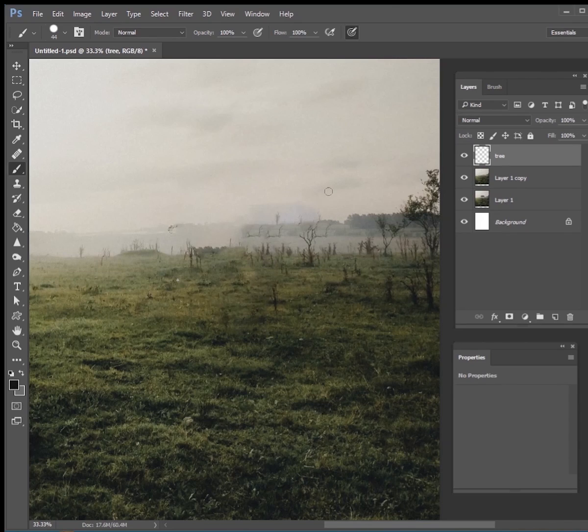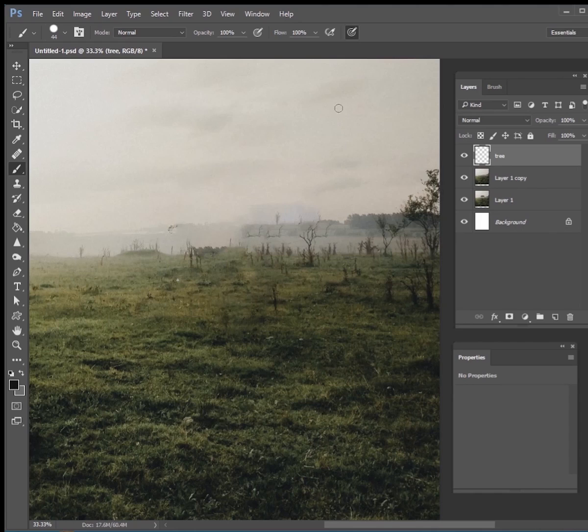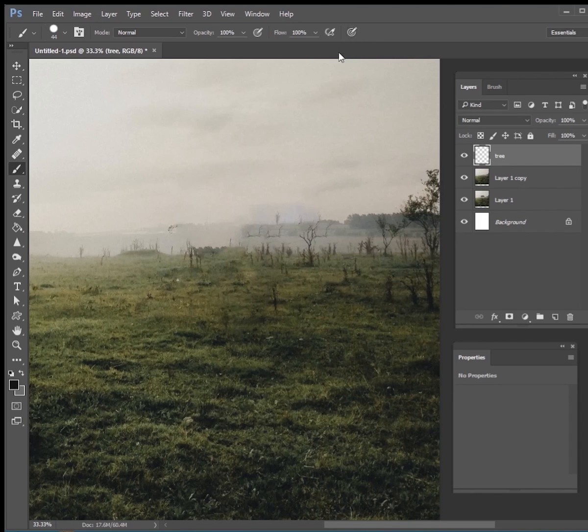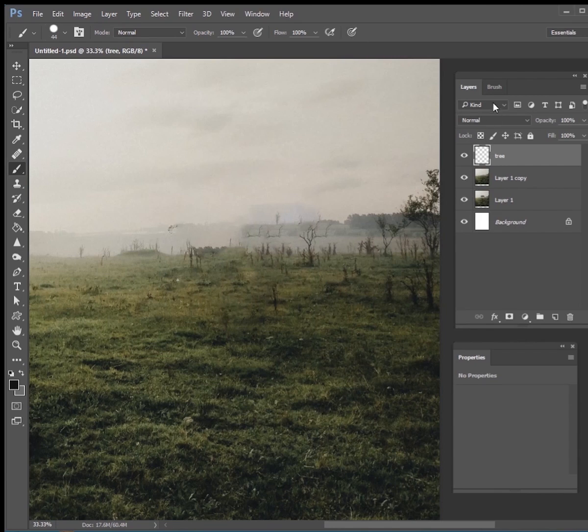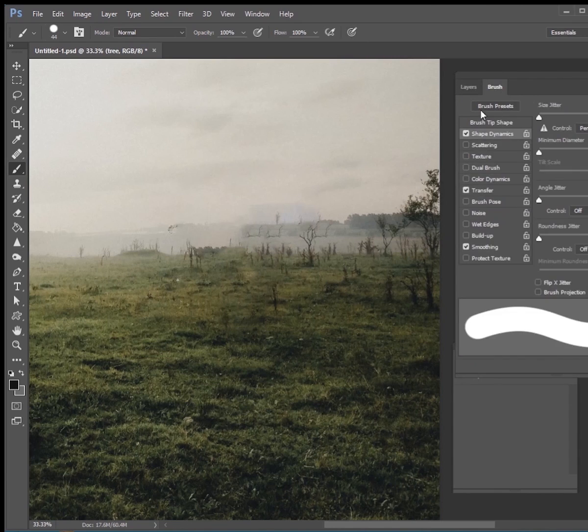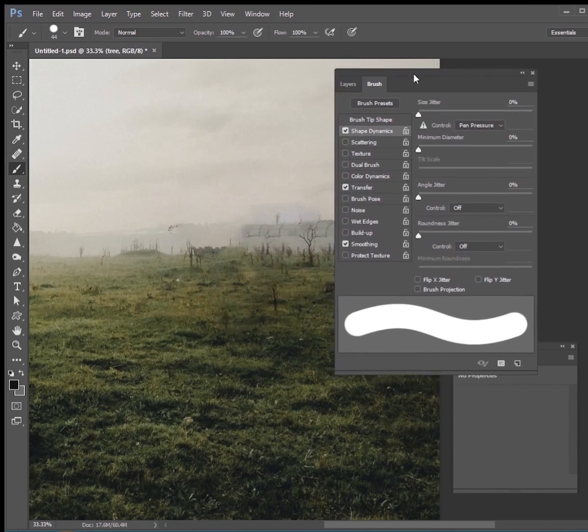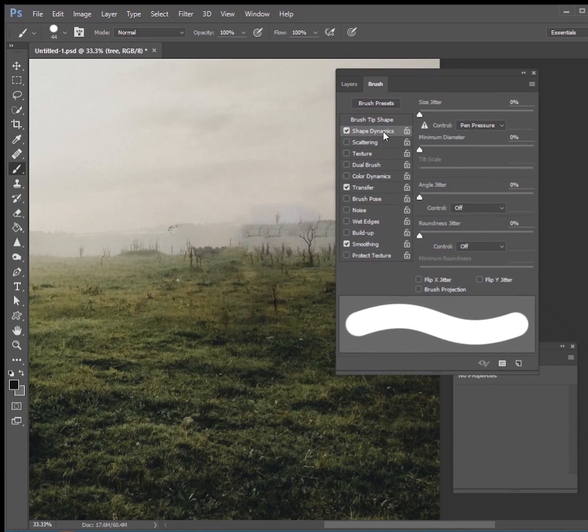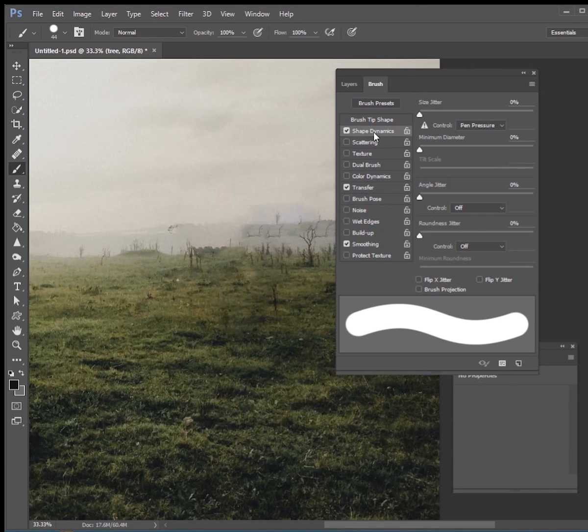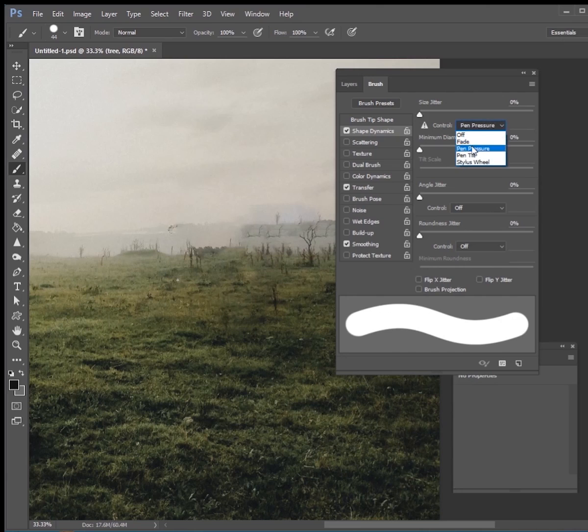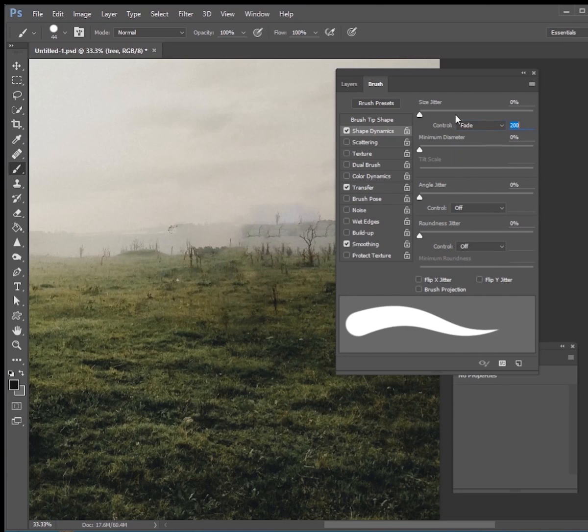But the next thing I want to do is go and adjust my brush settings. The first thing I want to do is go up here to the top, make sure your pressure sensitivity is checked off, so you do not want that. And then go to your brush dialog box and go to your shape dynamics tab here and we're going to change the control from pen pressure to fade.